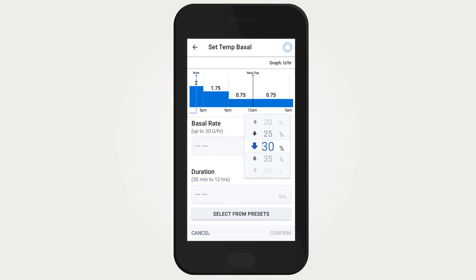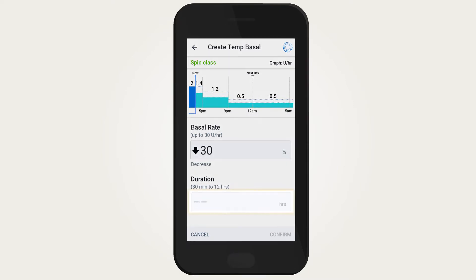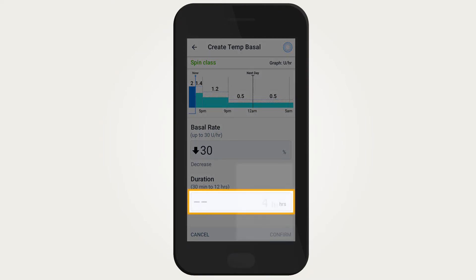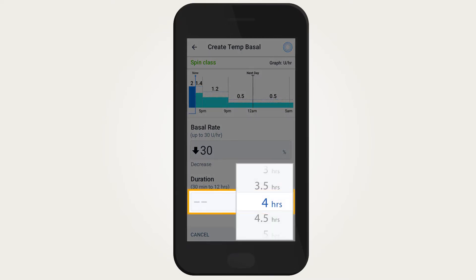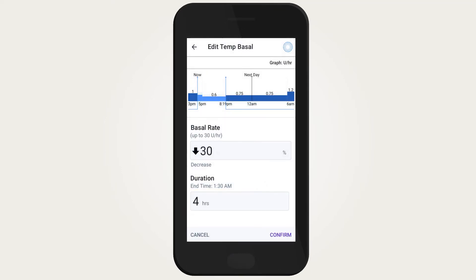Scroll up to choose an increase and down to choose a decrease in basal insulin delivery. Tap on the duration to choose the length of time you would like this temp basal to be active.